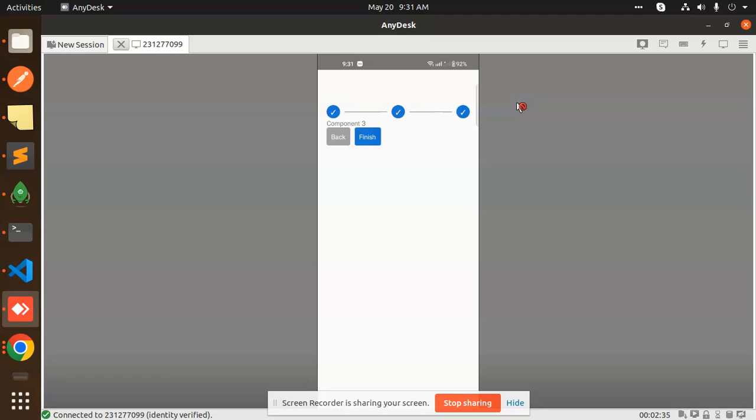This form can be usable in e-commerce applications where we have the shipping address, billing address, and the payments. So you can make it that way.